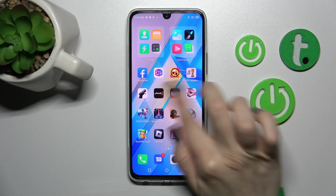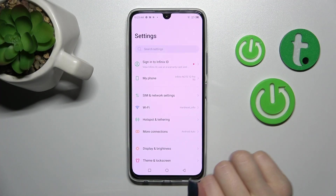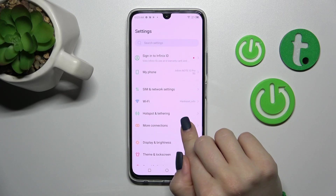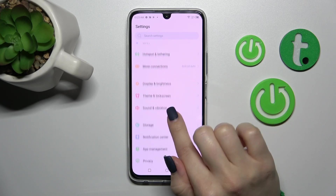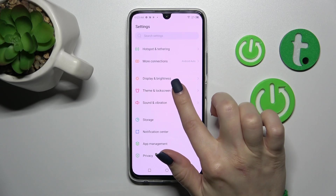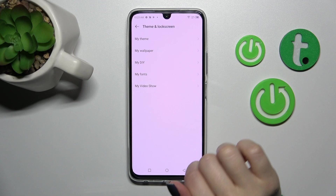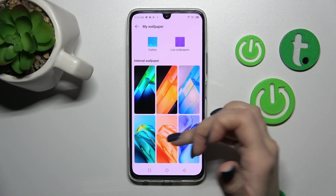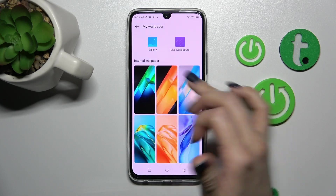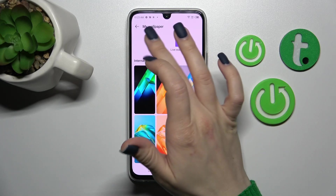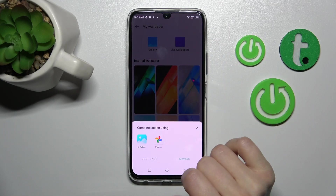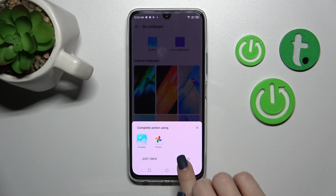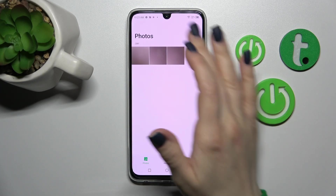First, let's open the Settings application and after that scroll down to the Theme and Lock Screen section. Then click on My Wallpaper and now we can see the default wallpapers here. If you want to use a photo from your device gallery, just click on the gallery and tap it once.